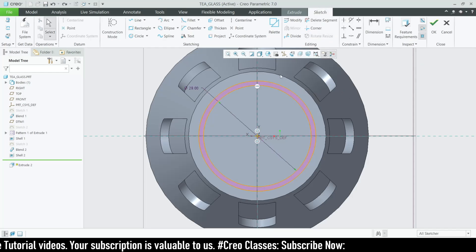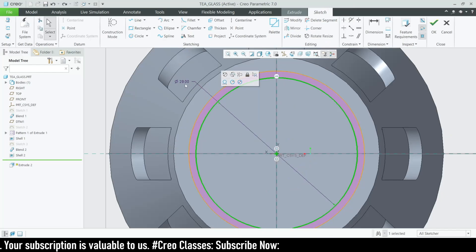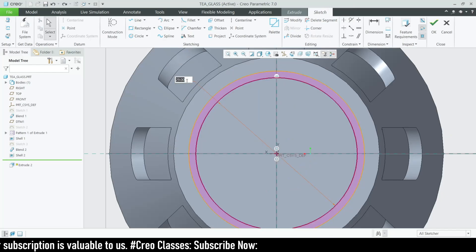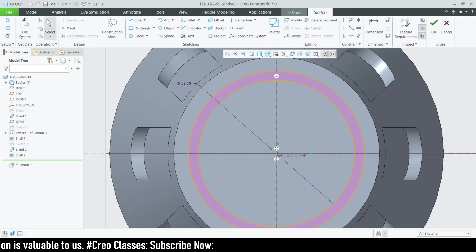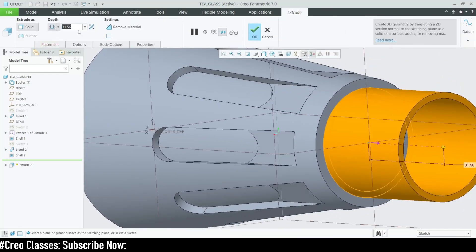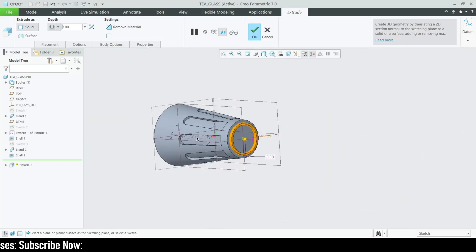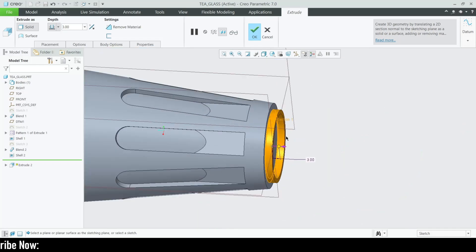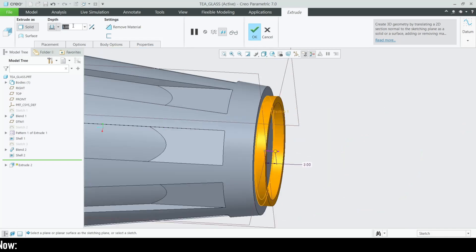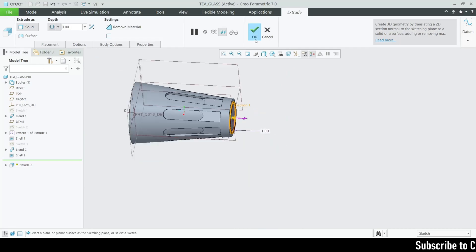That's fine. We can change this — let's make it 28. I want to adjust the depth to a value of 1. That looks fine.